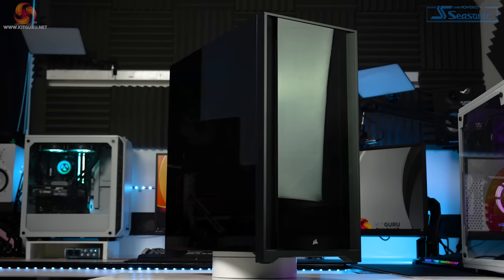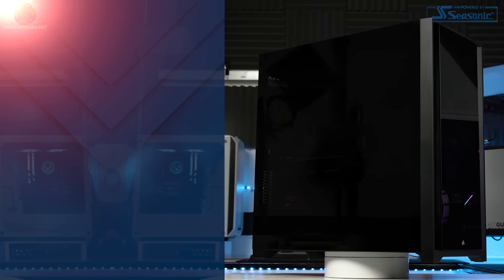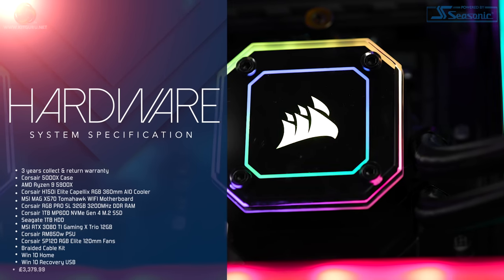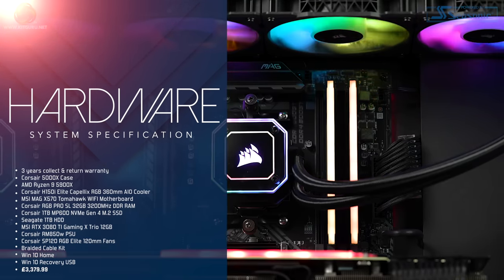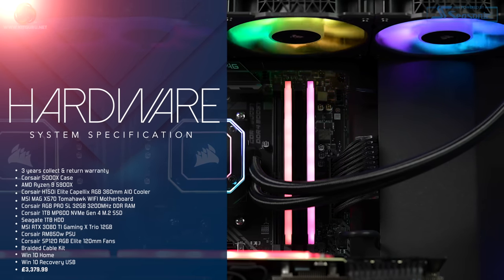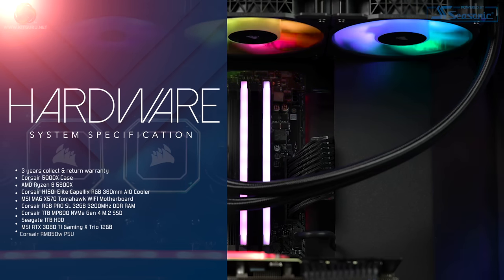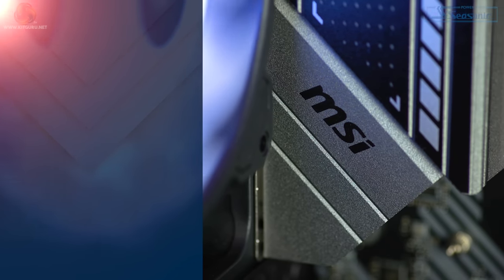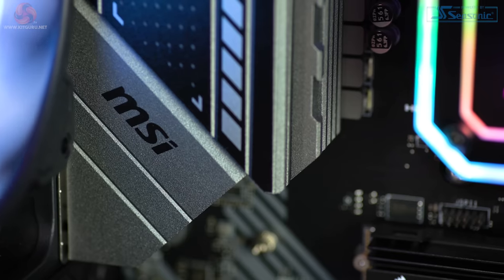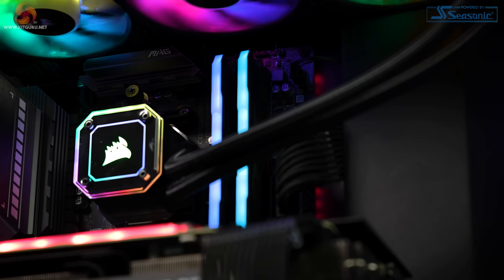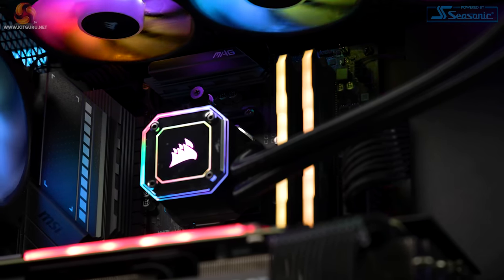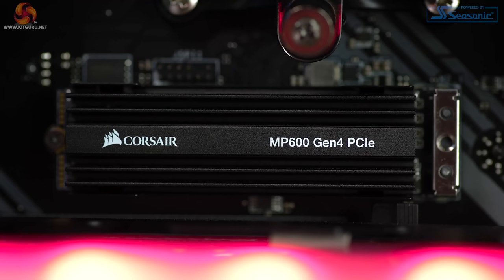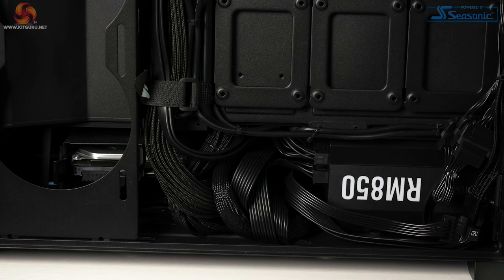So let's dive in head first into the specs that you will get for £3,379.99, and that will get you a Corsair 5000X case, an AMD Ryzen 9 5900X, a Corsair H150i Elite Capellix RGB 360mm AIO cooler, MSI MAG X570 Tomahawk Wi-Fi motherboard, Corsair RGB Pro SL 32GB at 3200MHz RAM.